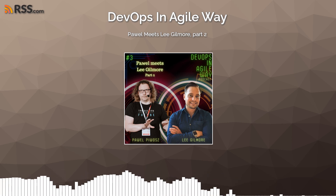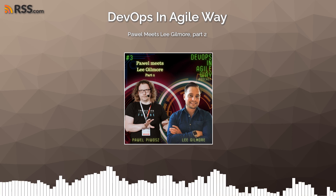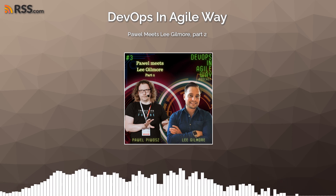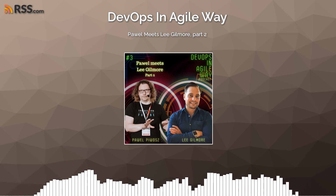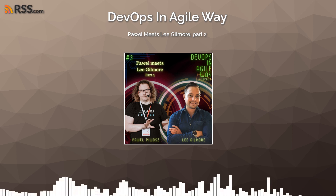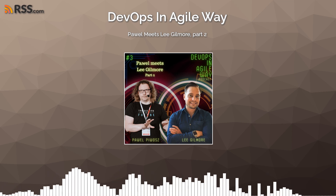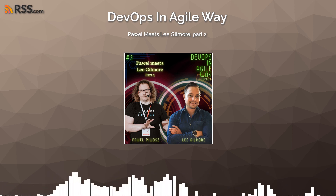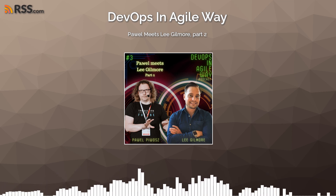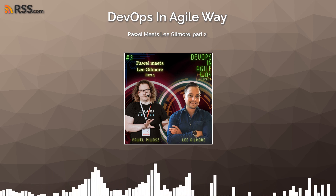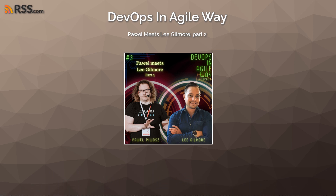So last episode, we ended with the question about vendor lock. And now, Lee, it's time to answer. I think that cliffhanger was quite interesting. So Lee, please, the stage is yours.